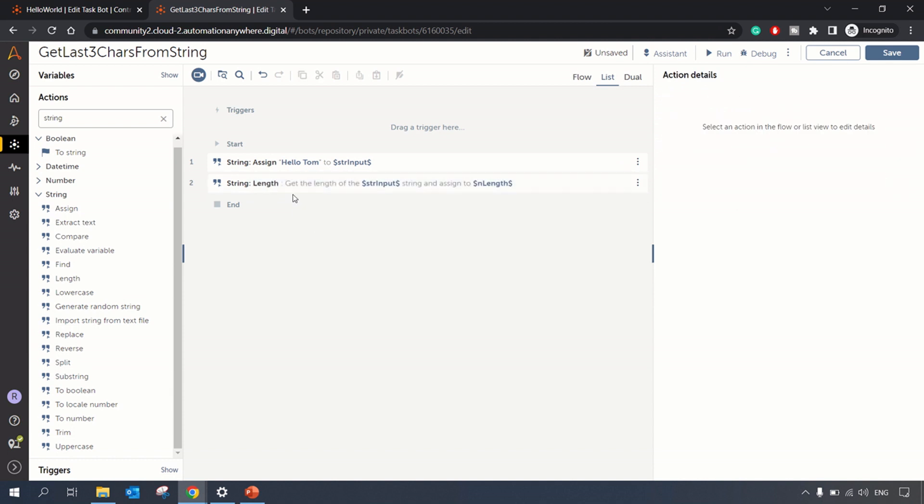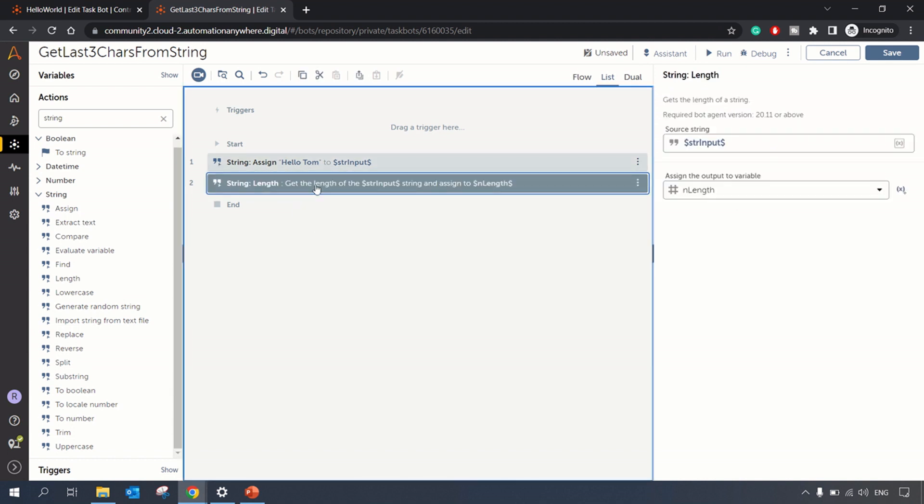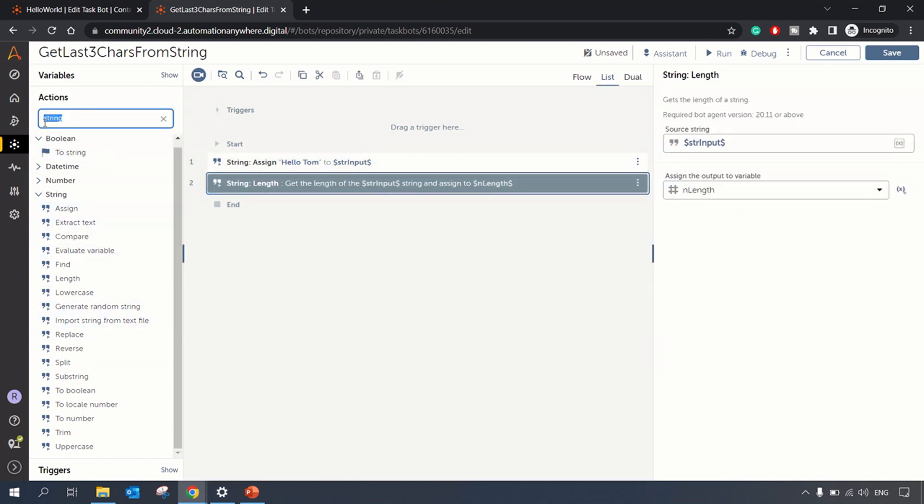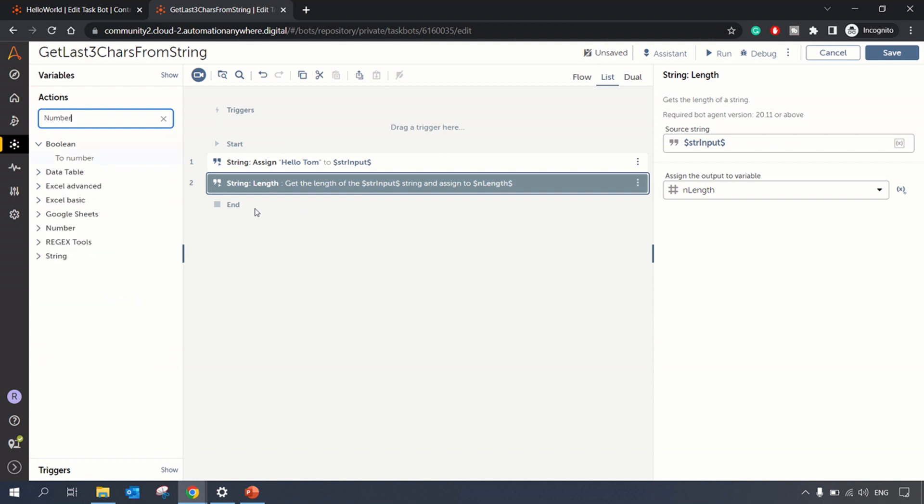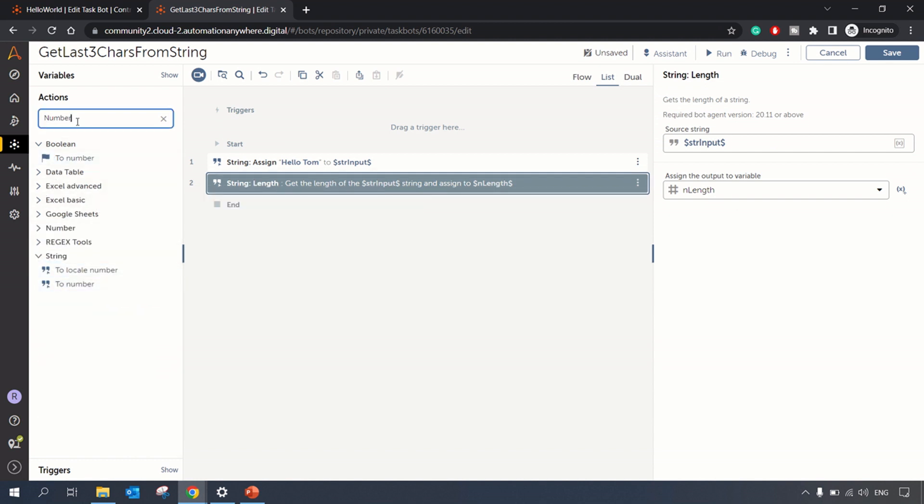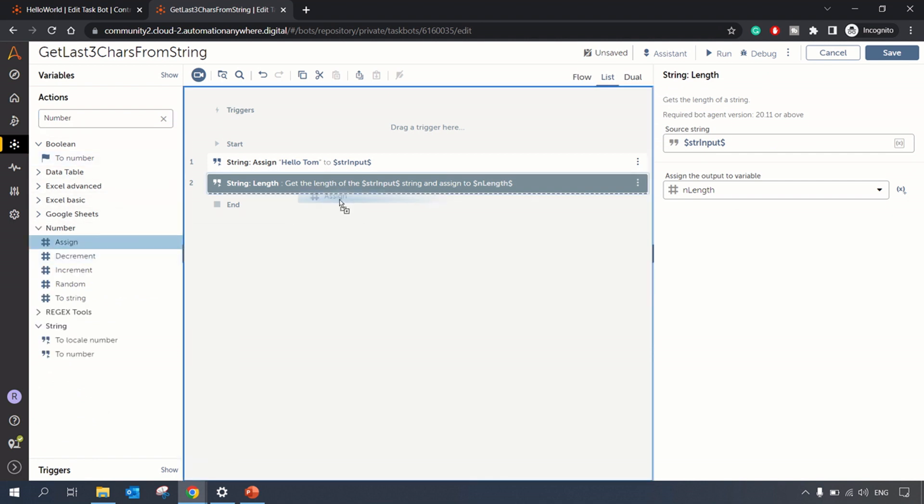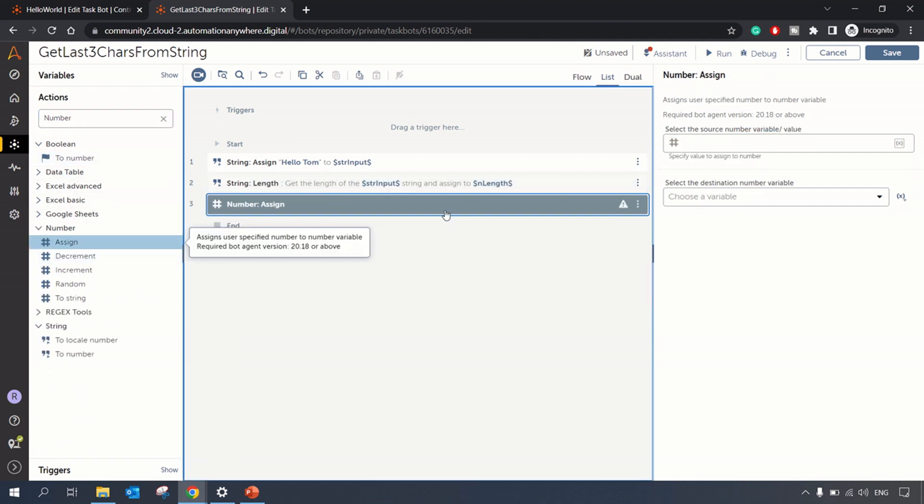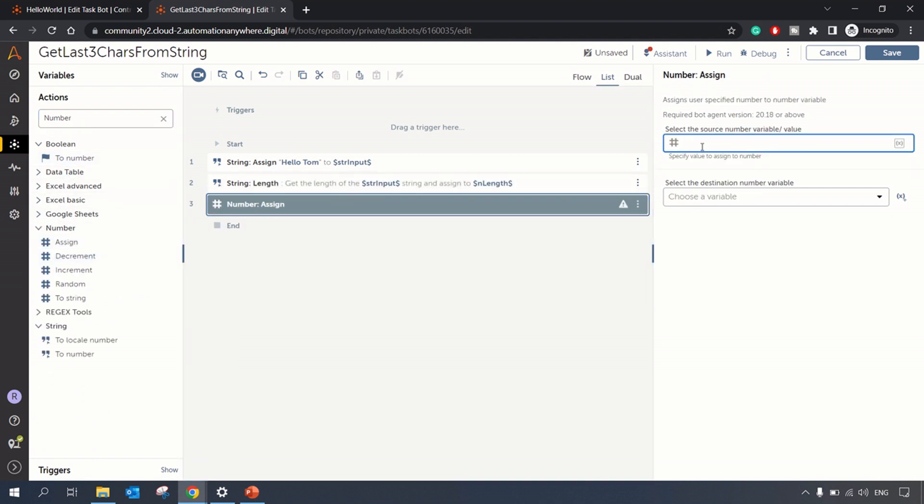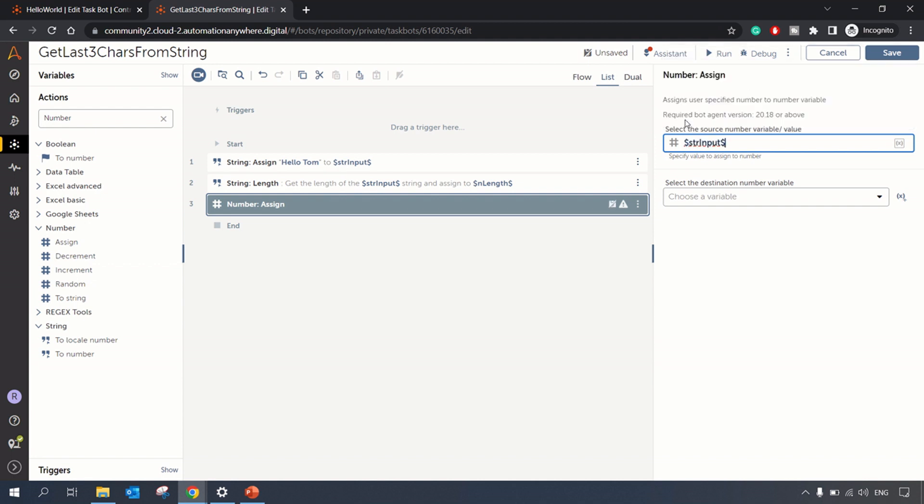So now we have the length of the string, we will do one number operation because that's a number variable. In number operation we will do one assignment wherein we will do the length minus